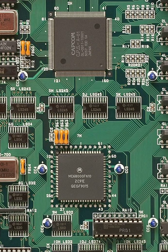CPU: primary, Motorola 68000 at 10 MHz, some later boards 12 MHz; secondary, Zilog Z80 at 3.579 MHz. Sound chips: Yamaha YM2151 at 3.579 MHz, OKI 6295 at 1 MHz.